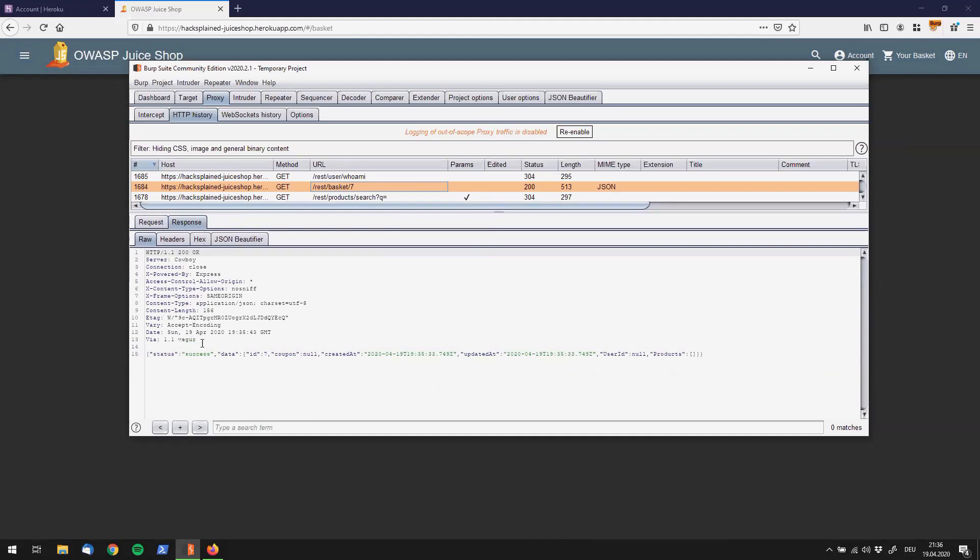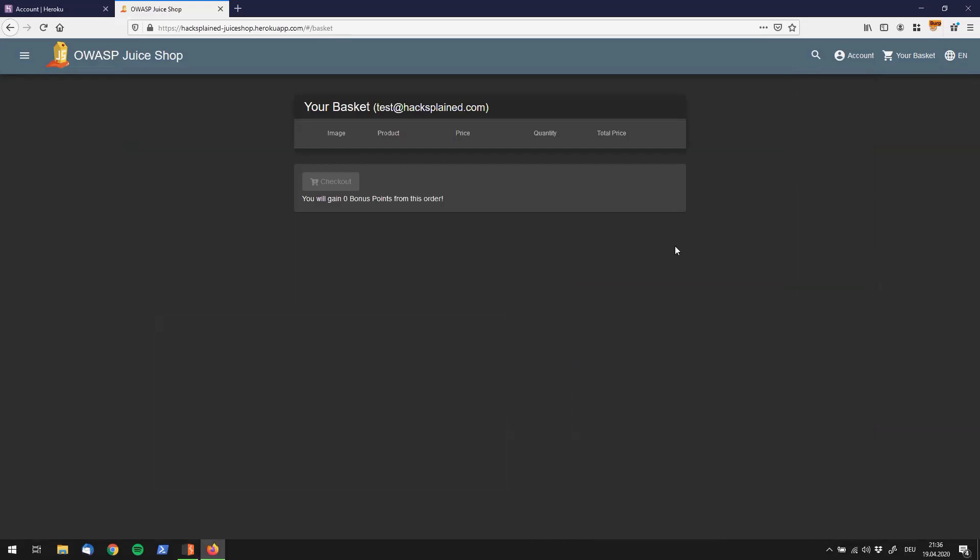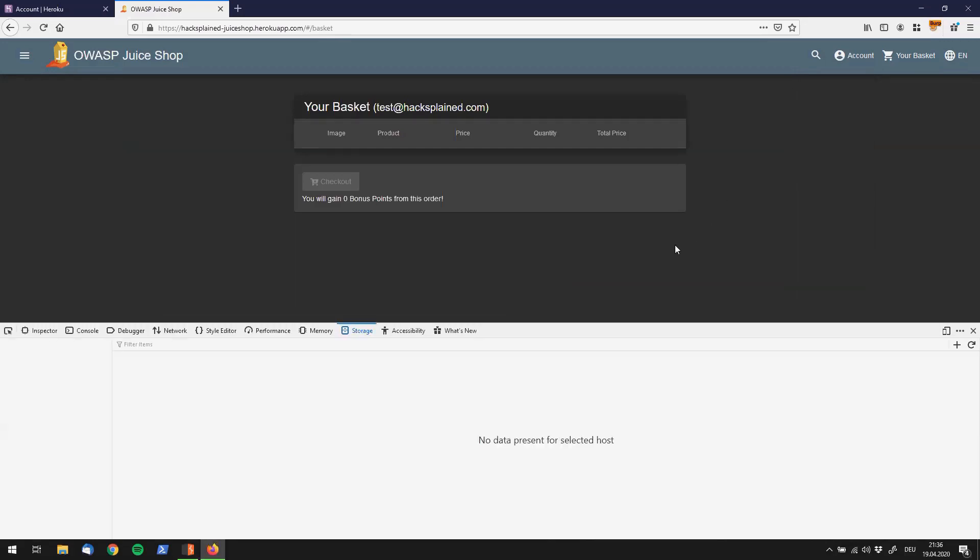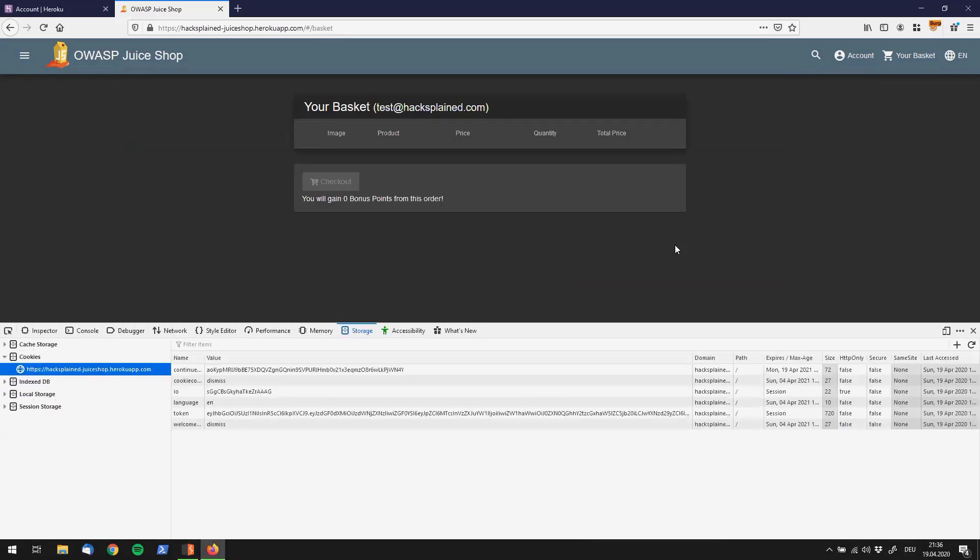But for the sake of this video, I want to go a different way and show you the developer tools. This is also something that I like doing when I go over web apps. I usually always have the developer tools open and have a look at the cookies being sent back and forth.